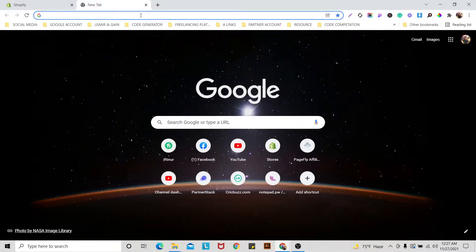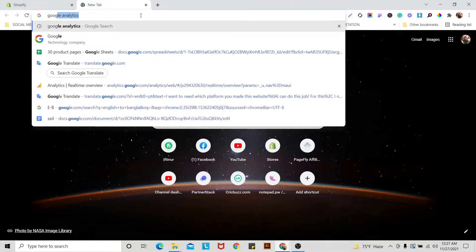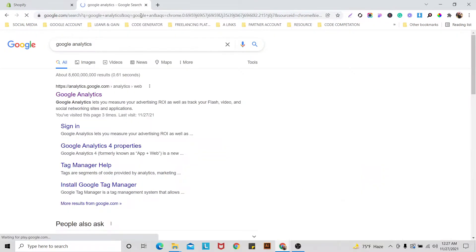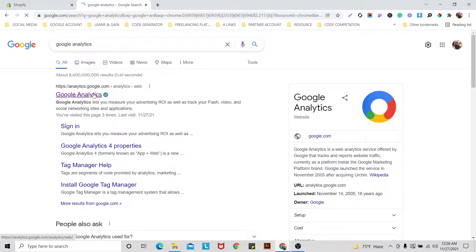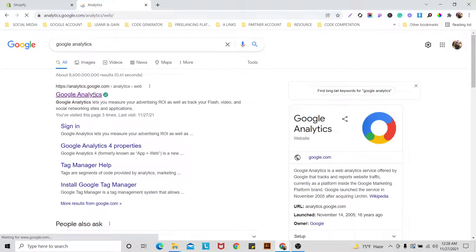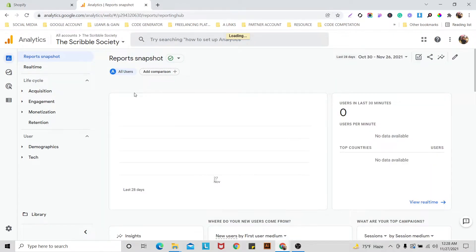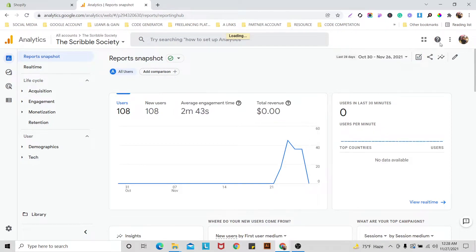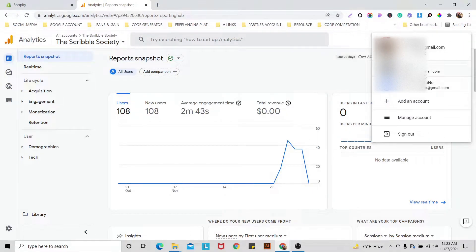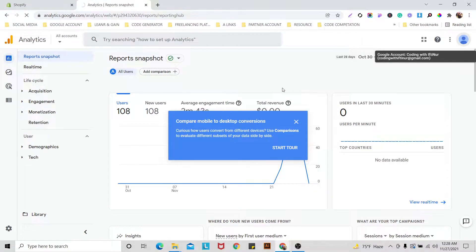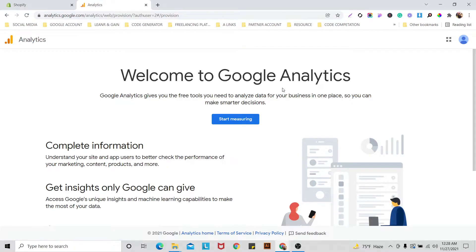Go to Google and search 'Google Analytics,' then click on it. I am already using Google Analytics before, so I would like to now use another account — one that isn't connected with Google Analytics.